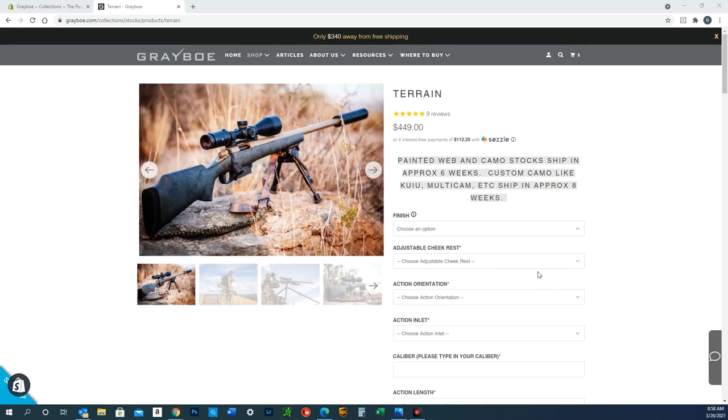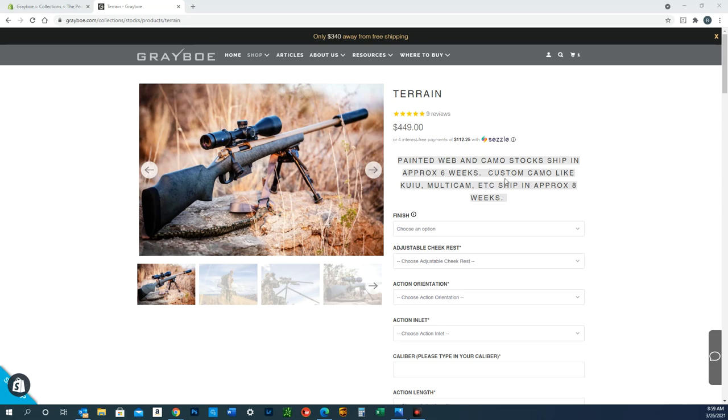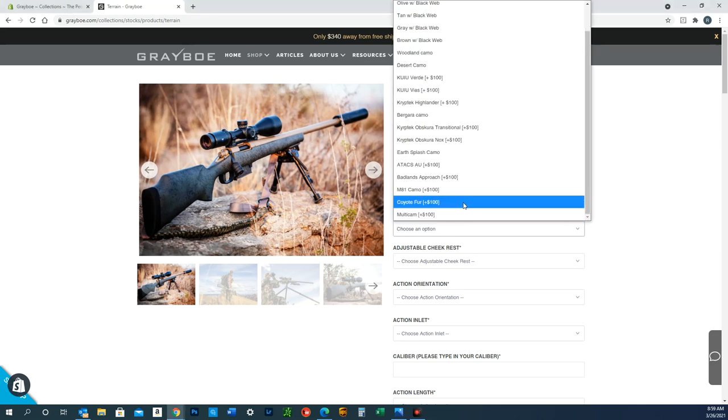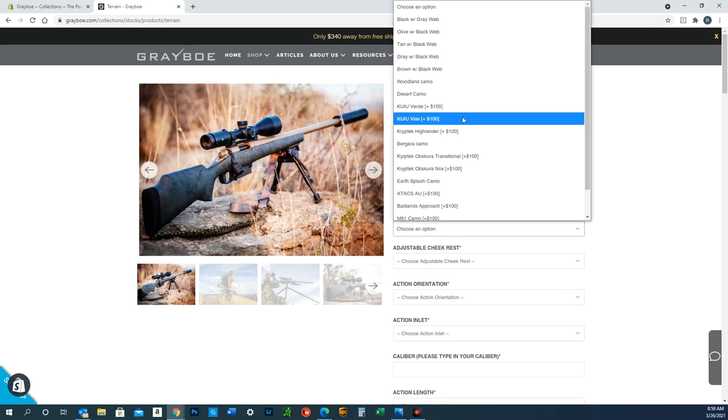We'll go ahead and get started. On every product page for a stock, you'll see our lead time listed here. This is updated pretty frequently, so these lead times you see—six weeks, eight weeks—are accurate. The first option is finish.